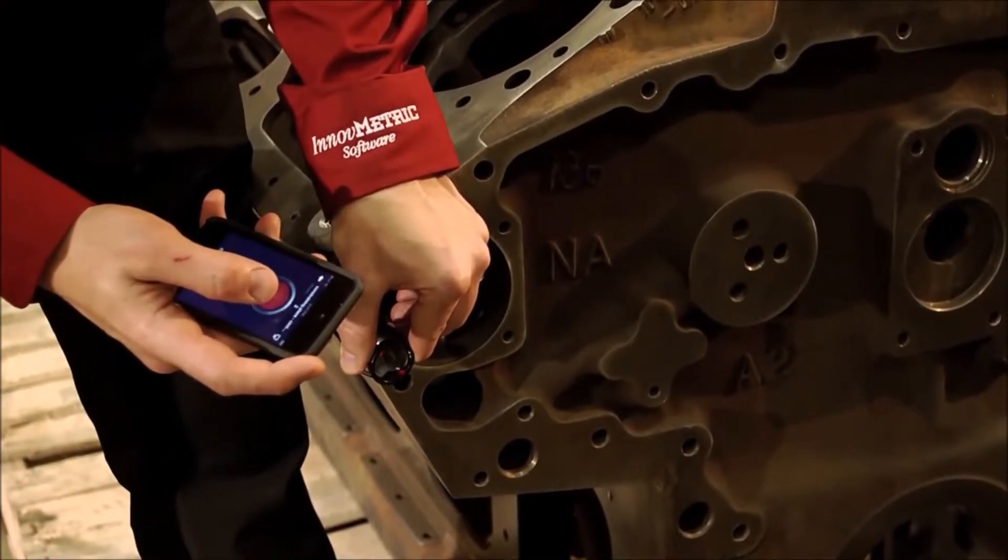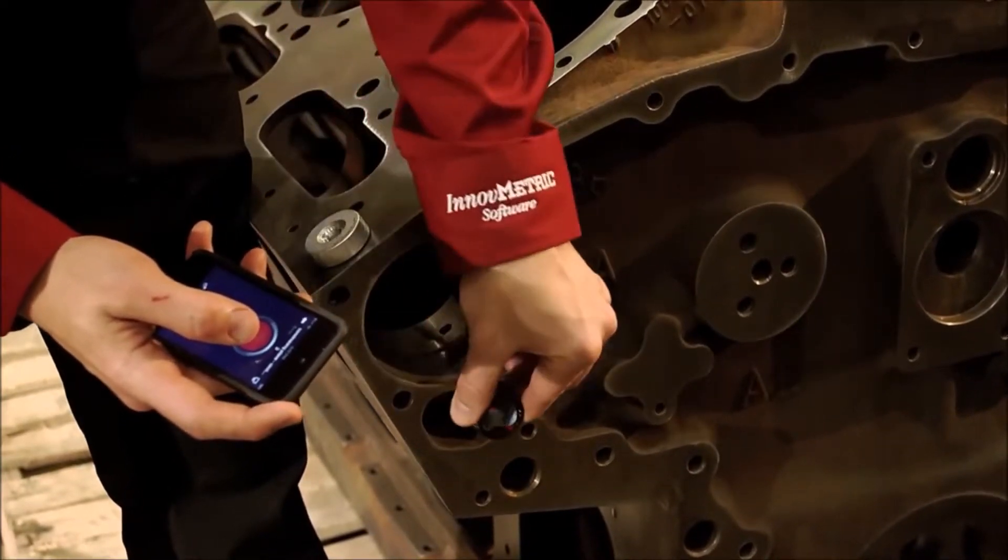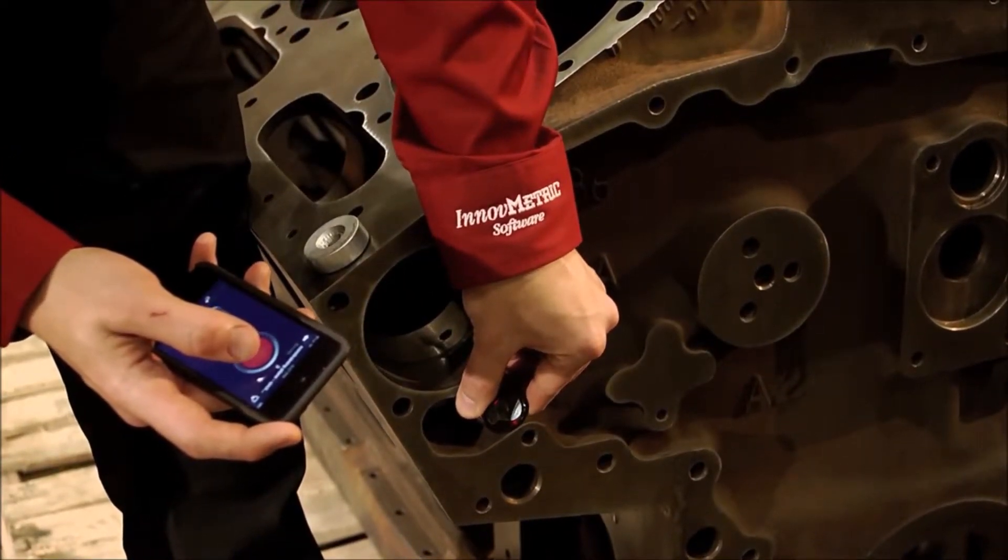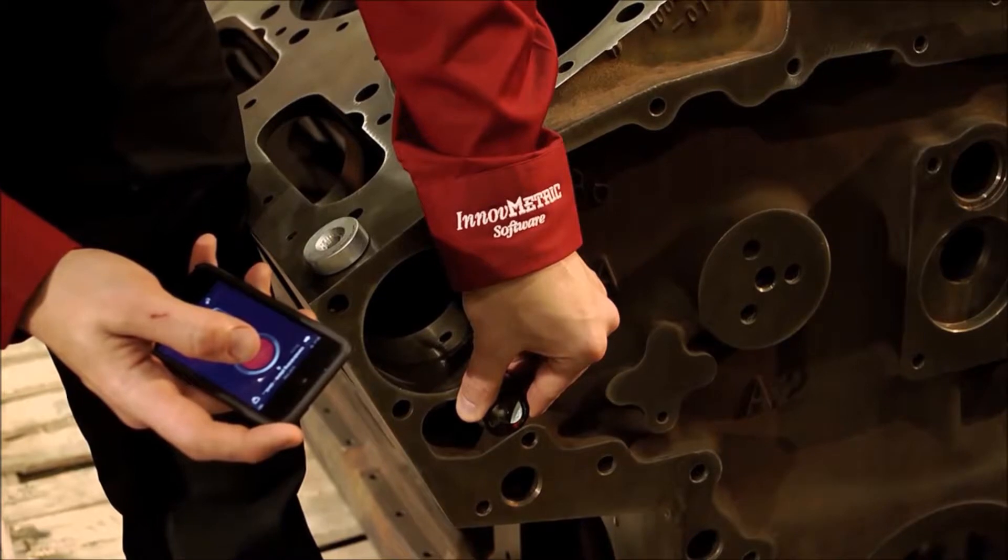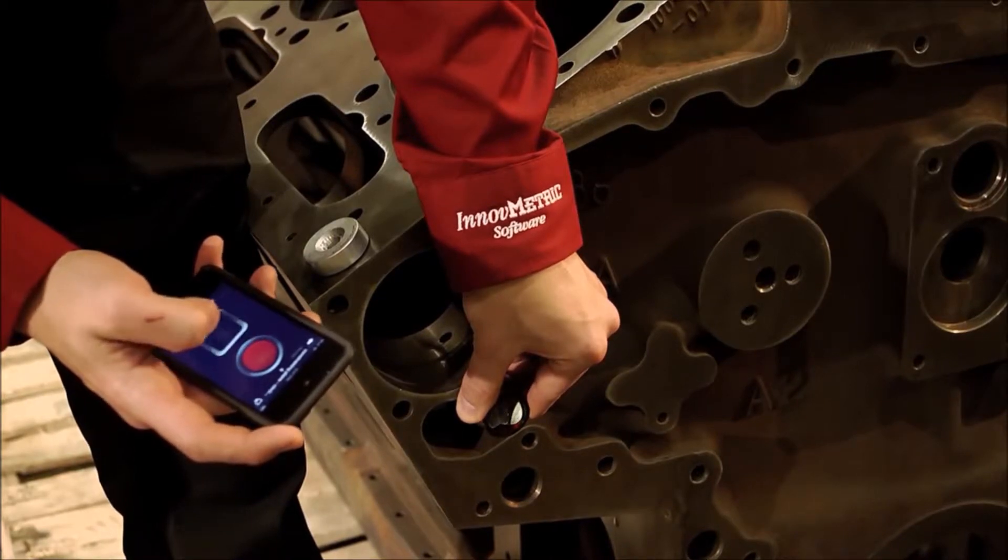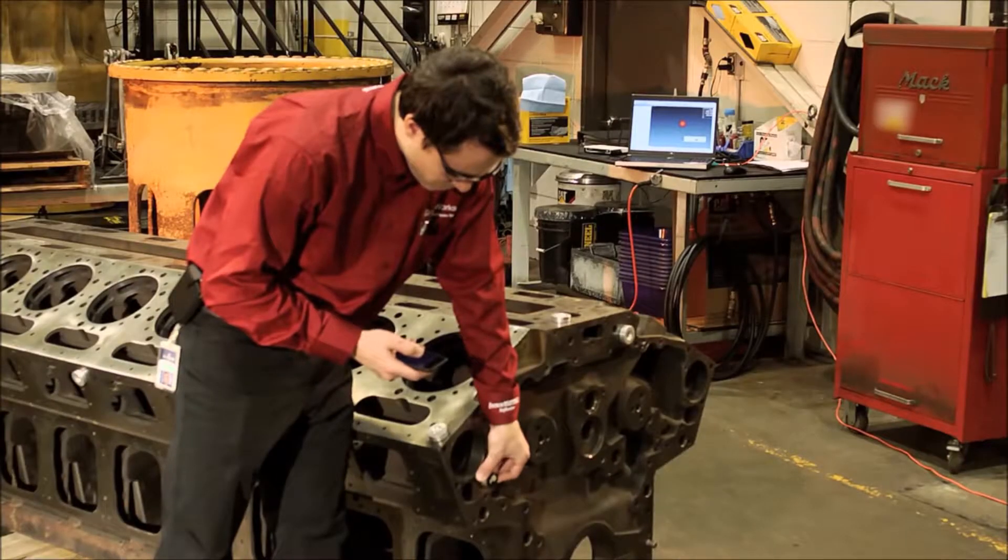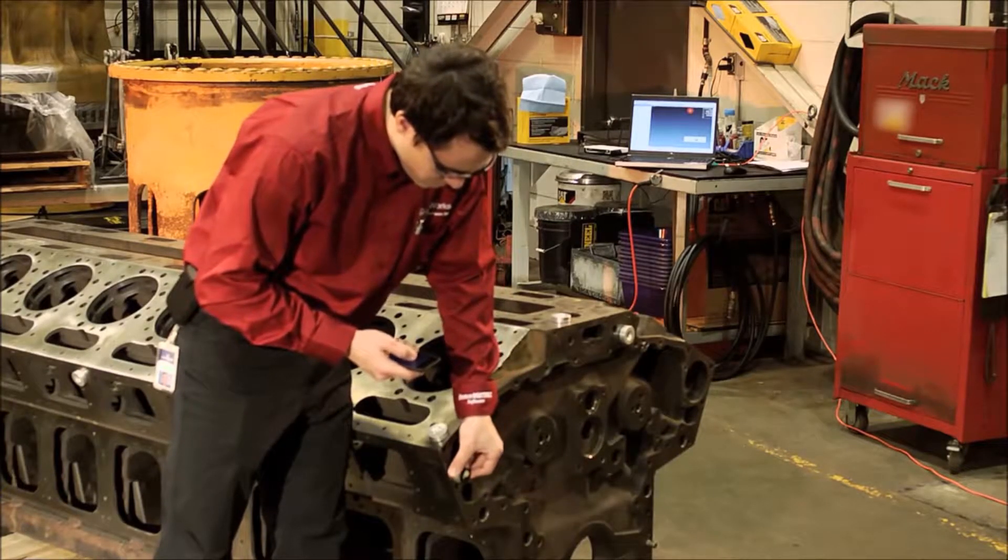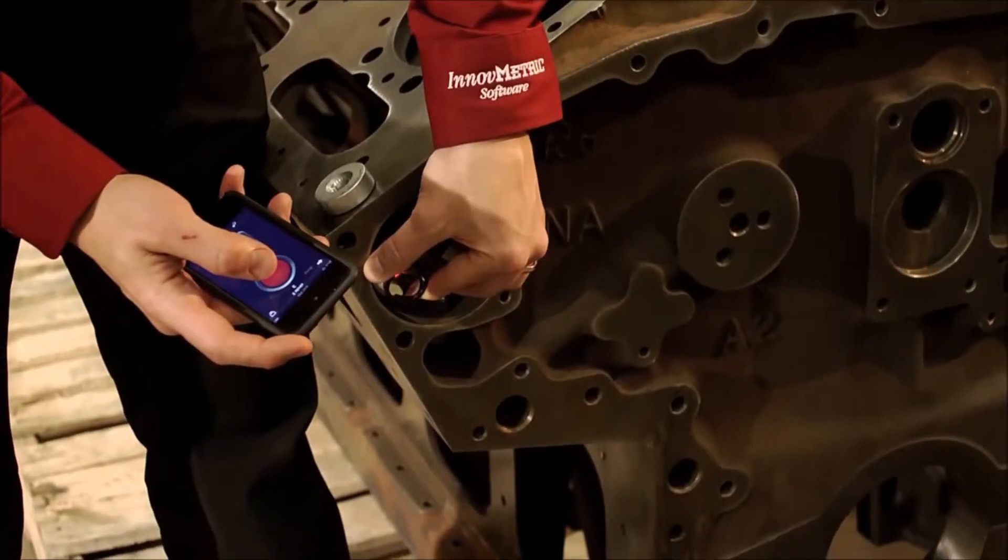Since PolyWorks Talisman puts you in complete control over the measurements, what was once a two-man job has become a one-man operation. And when it comes to flexibility, PolyWorks Talisman allows you to focus on the measurements so that you can get the job done right the first time.